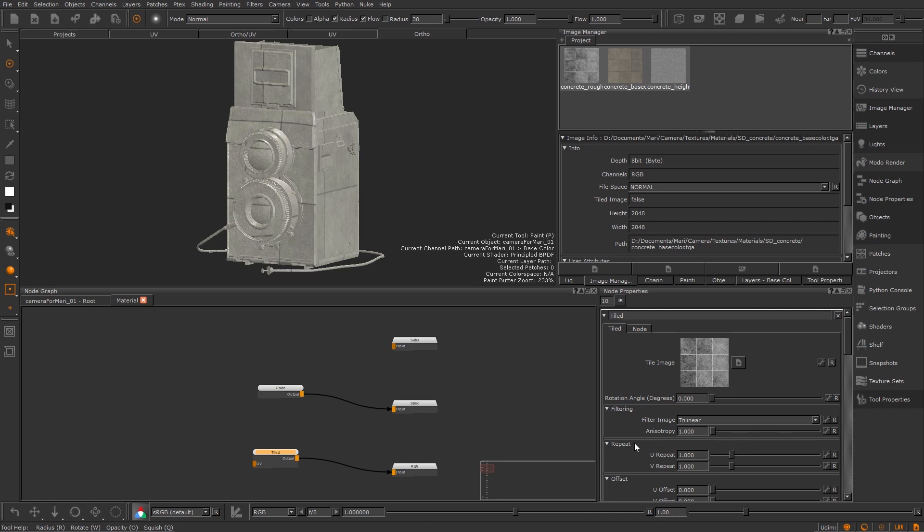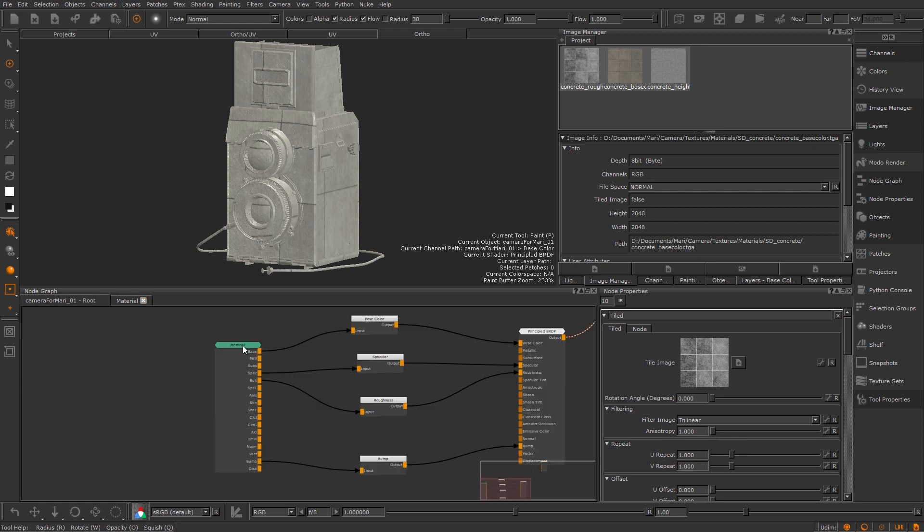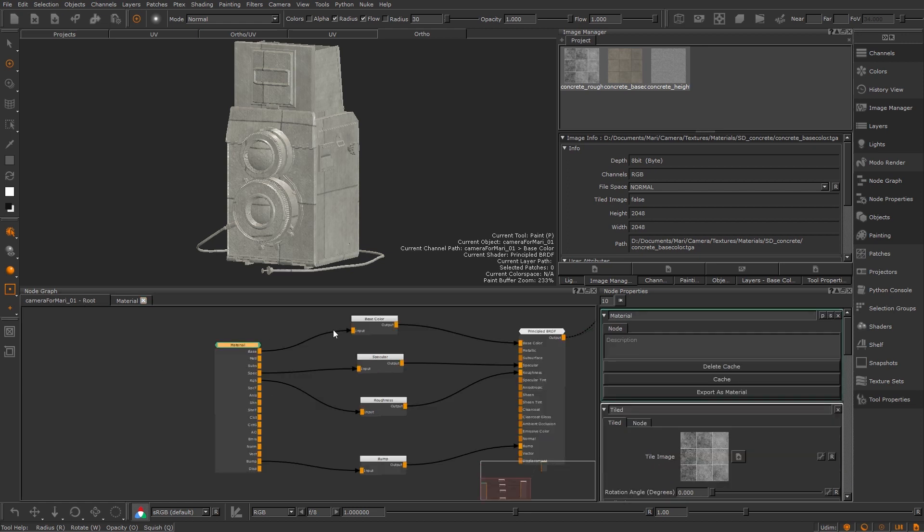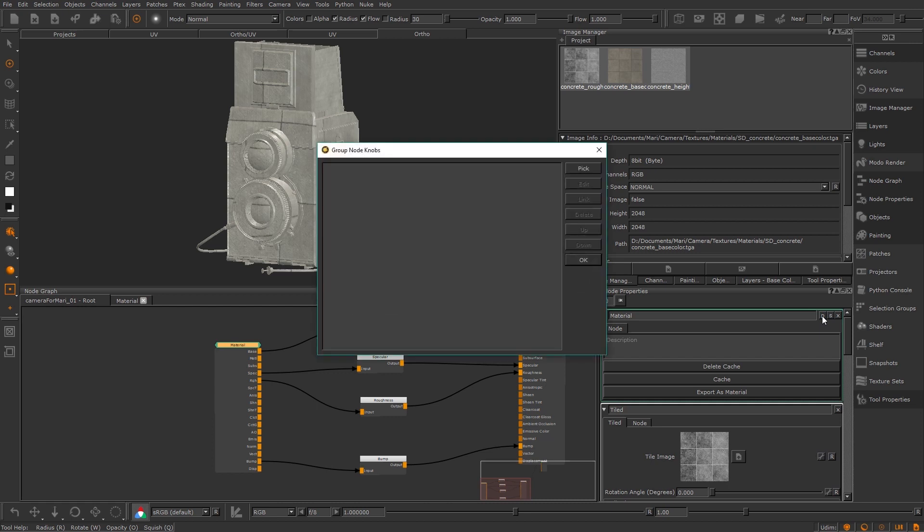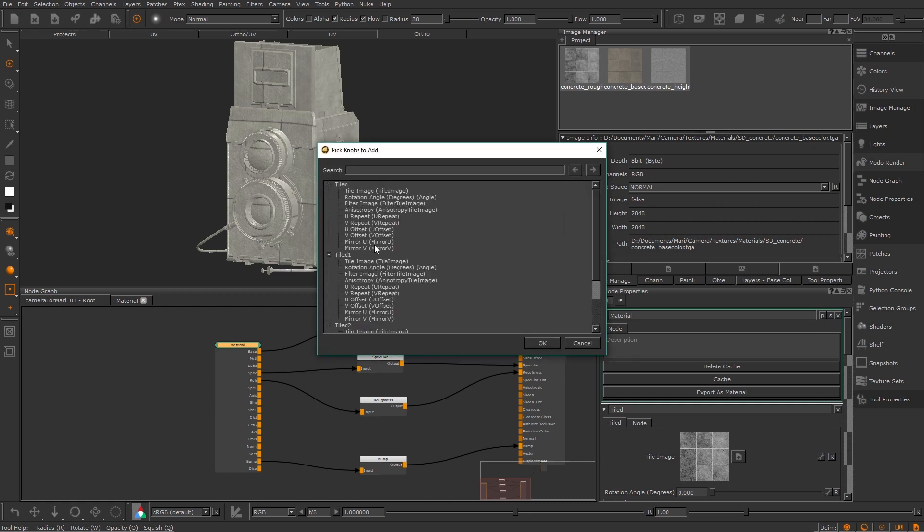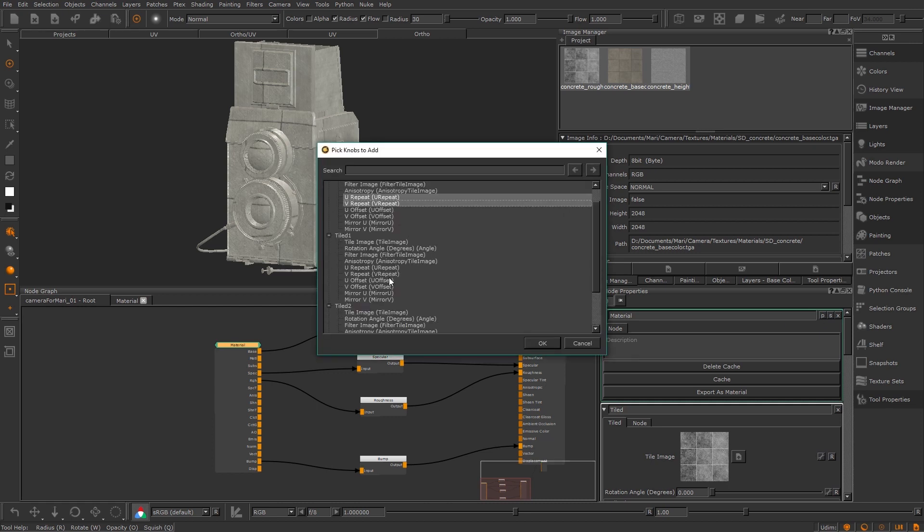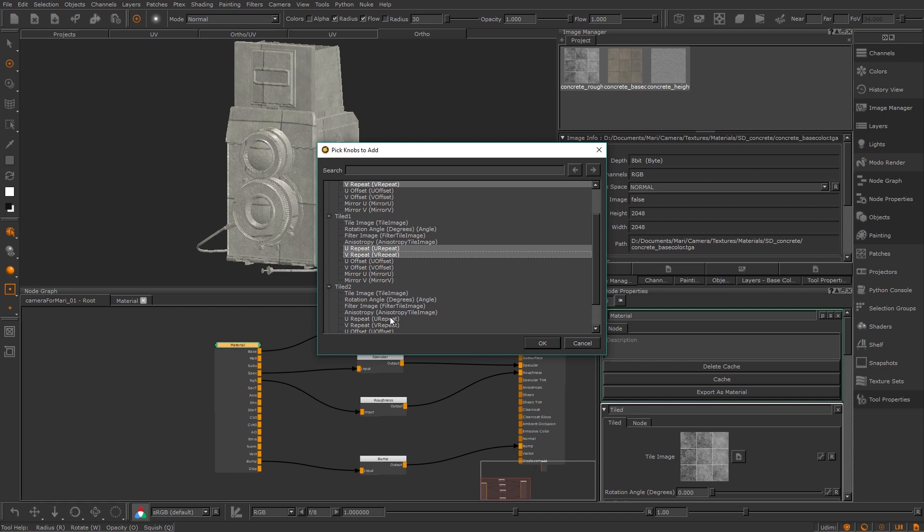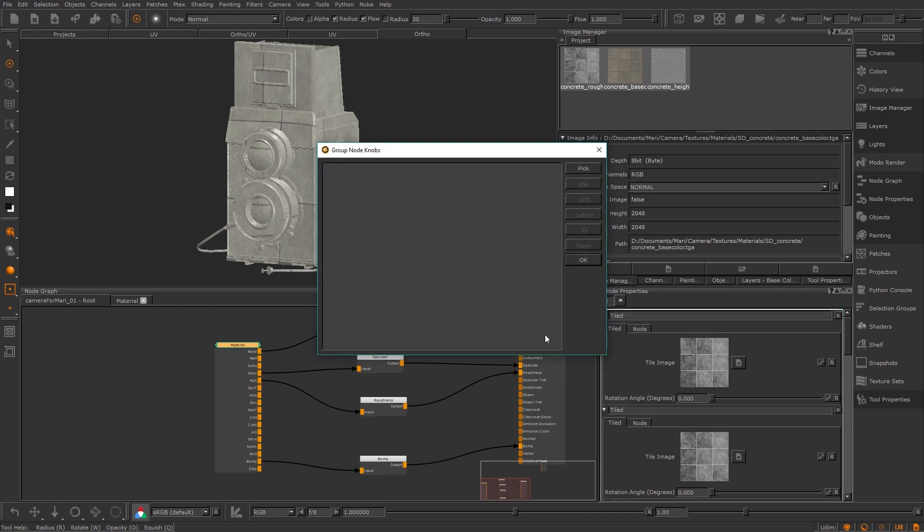Mari's materials however let us promote variables from inside to avoid this so let's do that now. You can promote an attribute by clicking the spanner icon next to any setting or from outside the material graph in the node properties palette you can do it by pressing the little P icon in the top right. From there I will press pick and then open up all the tiled nodes. Inside of there I can use control and click to select all of the U and V repeats for the tiles.